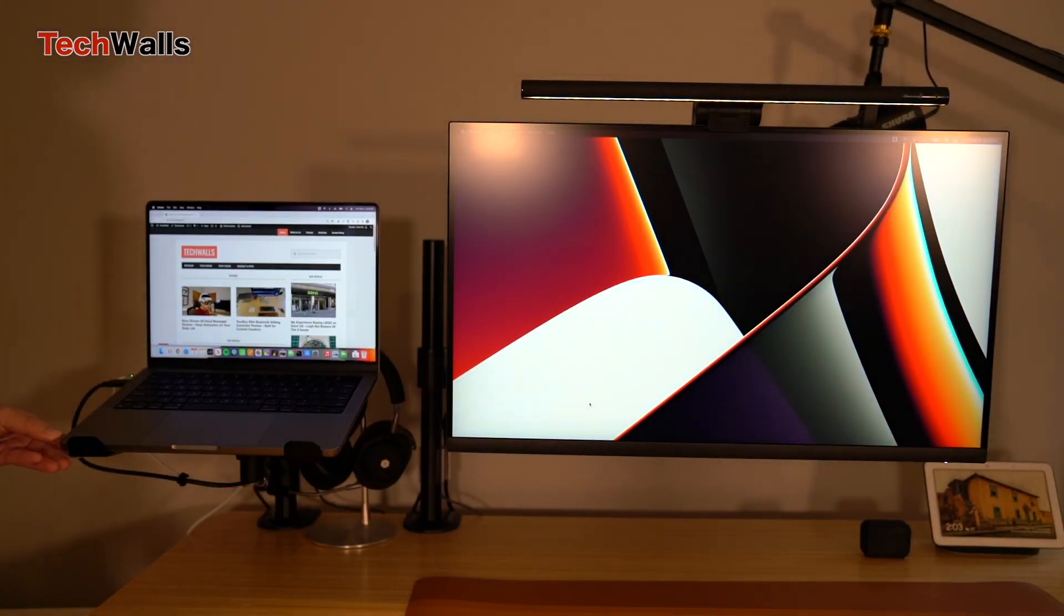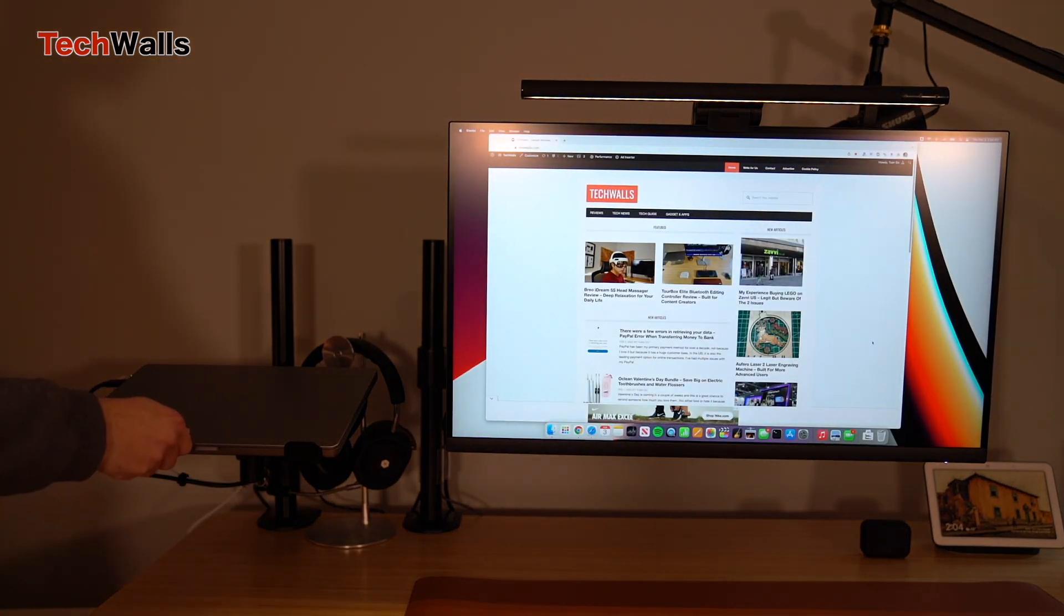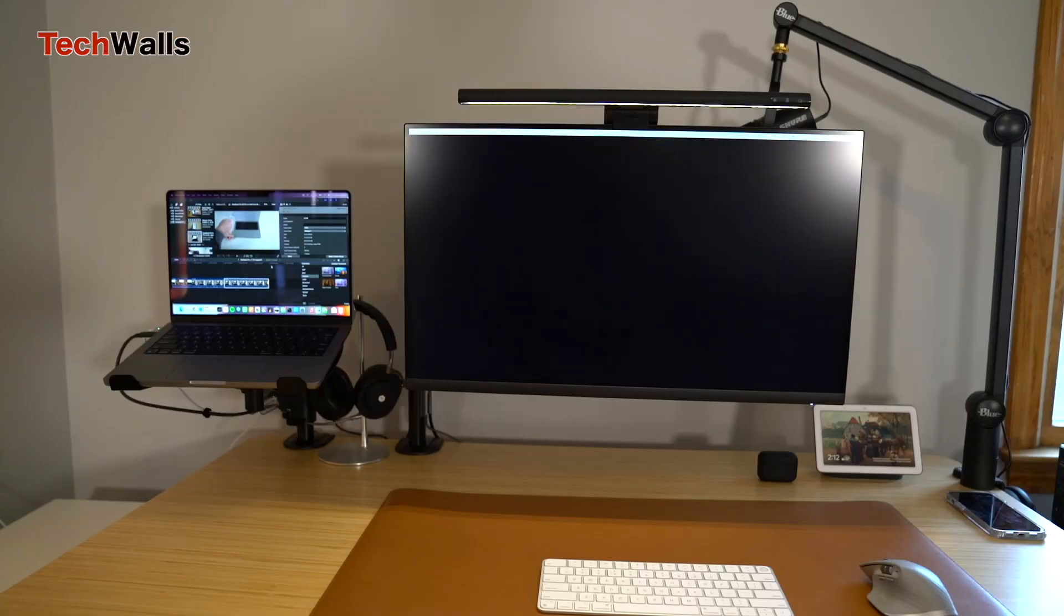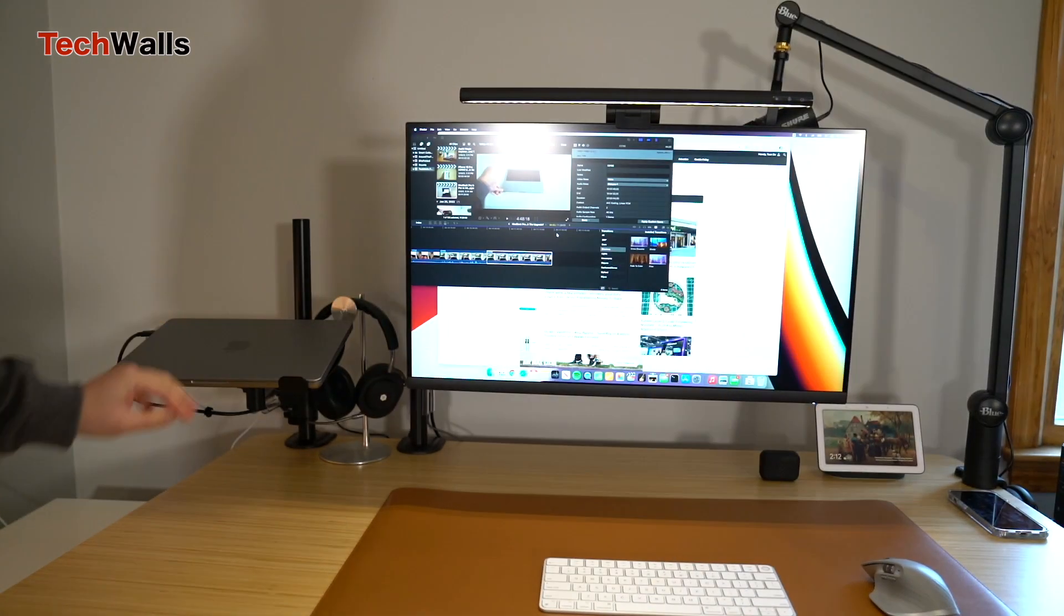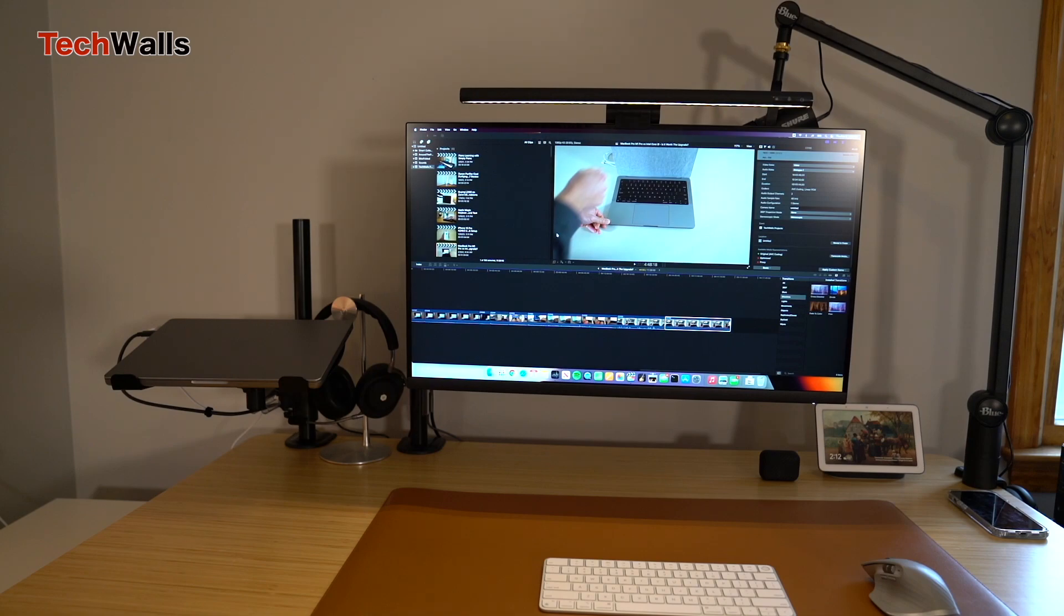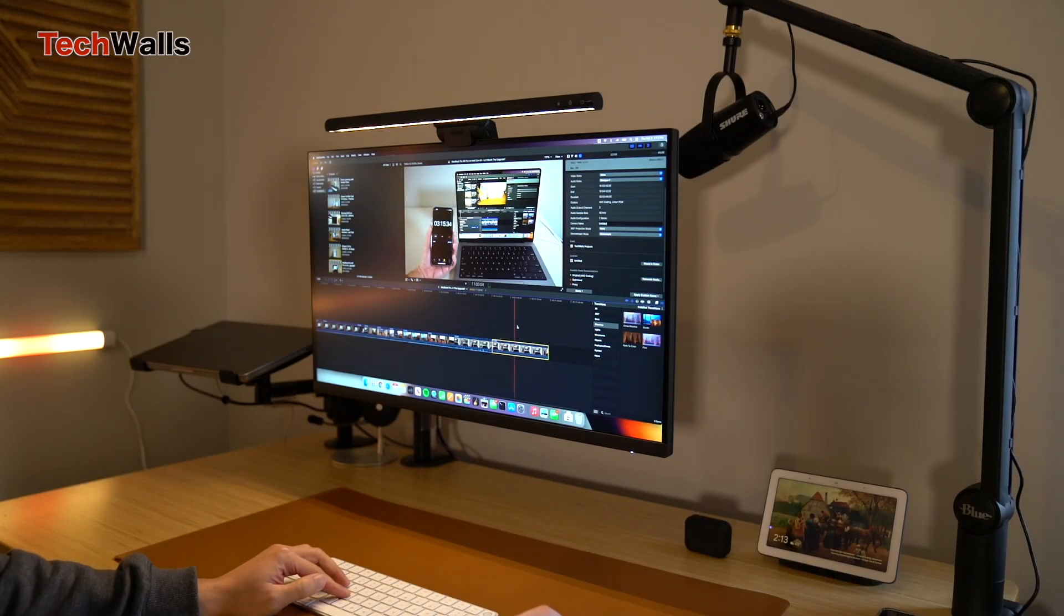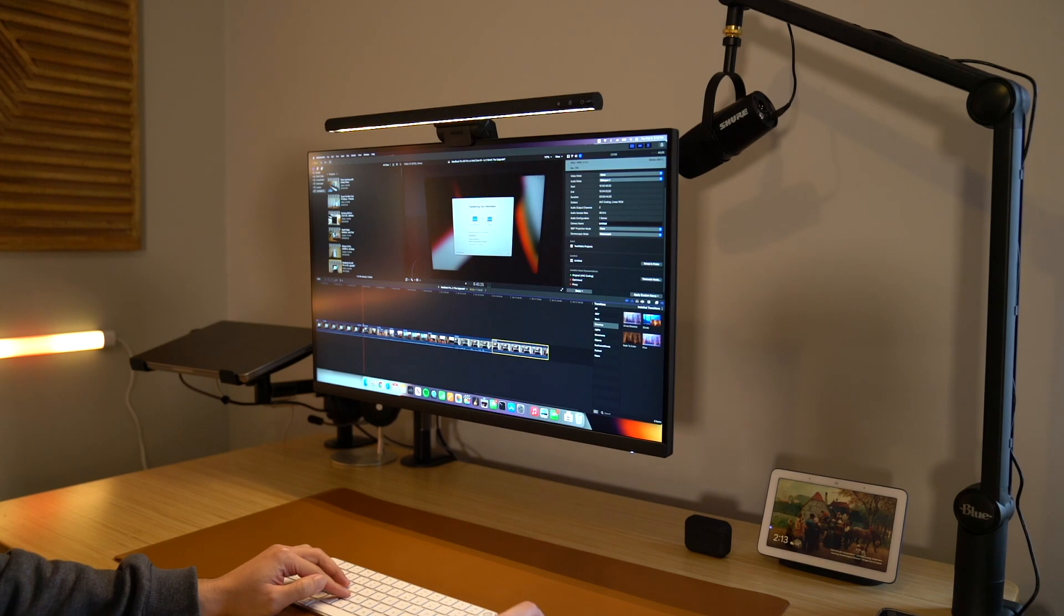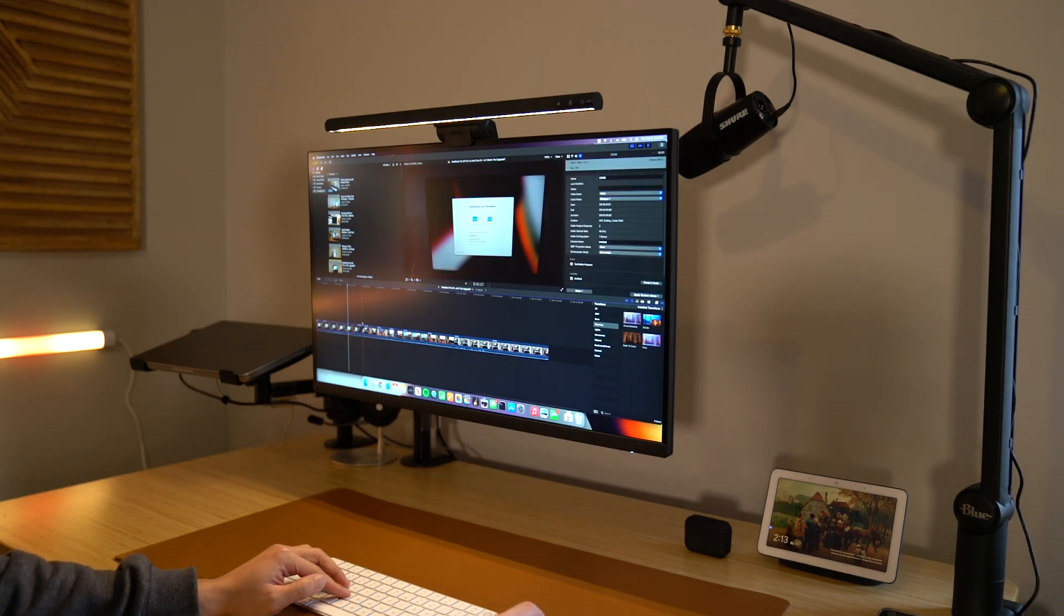Overall, I had no regret purchasing the M1 Pro MacBook. When Apple makes its own chip, obviously they can optimize the system better. It is just the perfect portable workstation for any content creator. If you are still using a MacBook with Intel chip, I highly recommend you to make the upgrade soon.